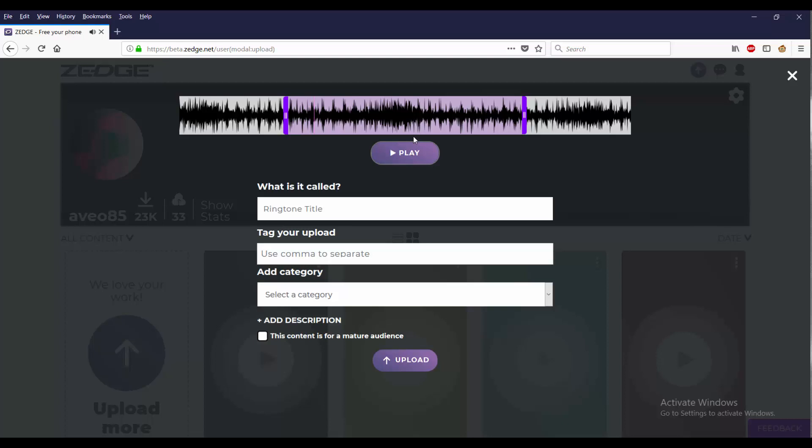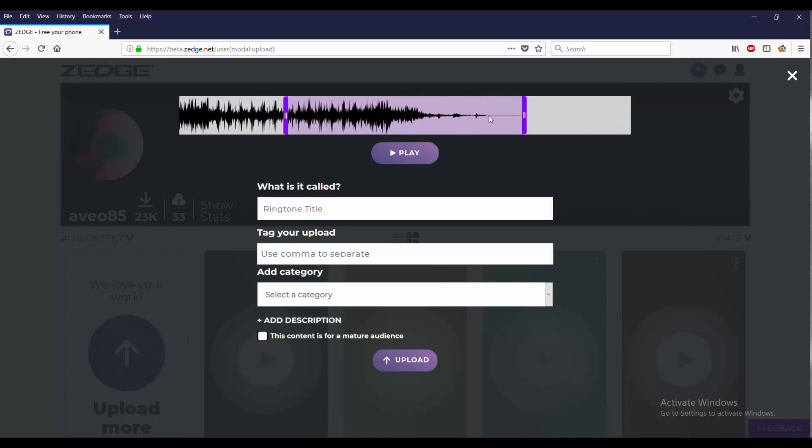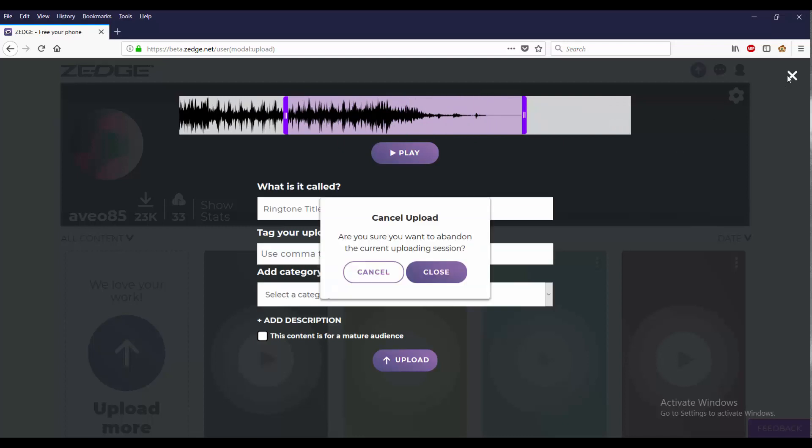So you don't have to already have a ringtone. You can just go ahead, pick a sound, and it already has a trimmer up here. I believe it's probably a 30-second trimmer. But we want to upload, so I'm going to cancel this upload.